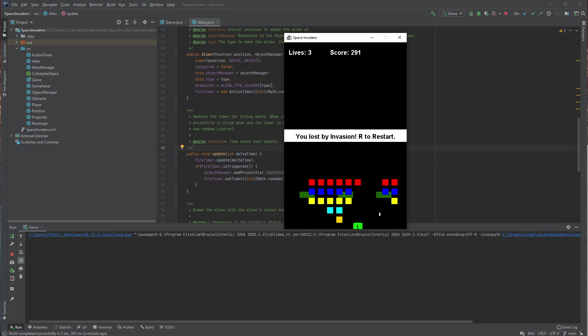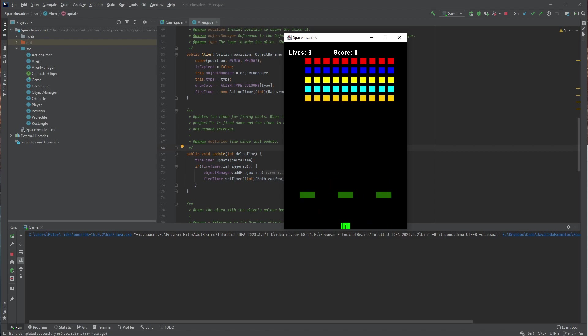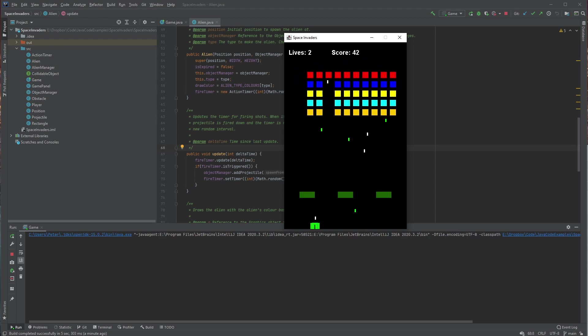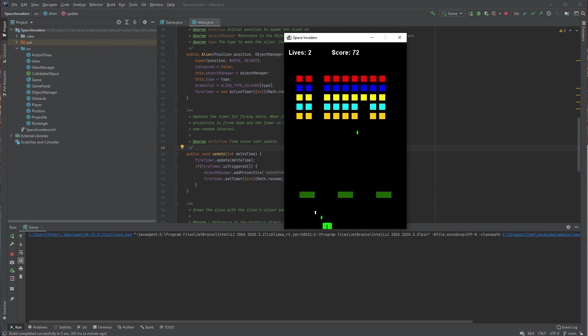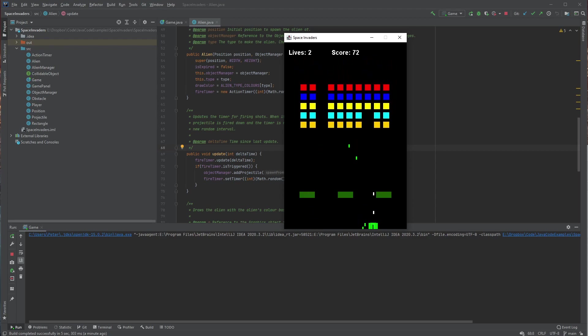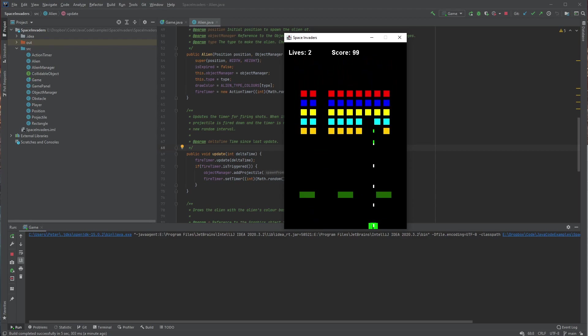And so you can see I lost by invasion this time. So you can see there I got hit, so I lost a life up the top.